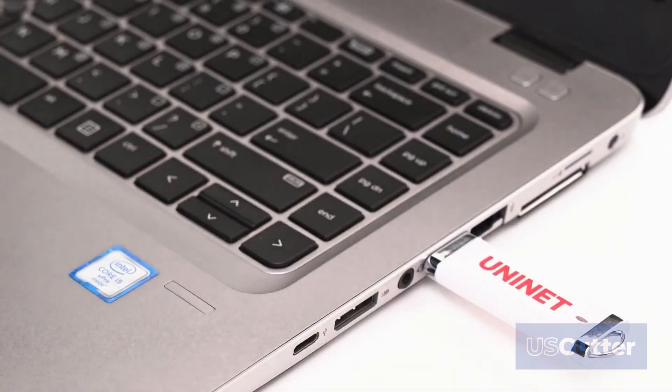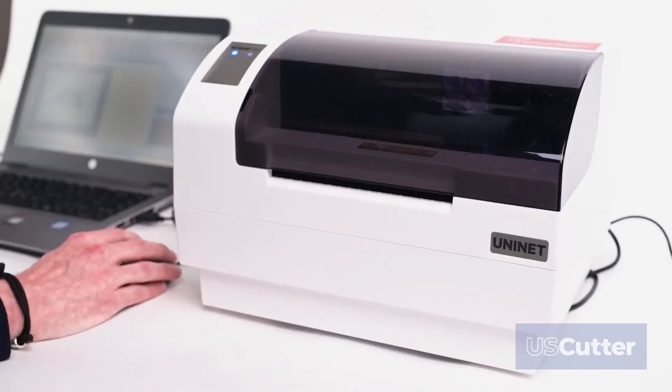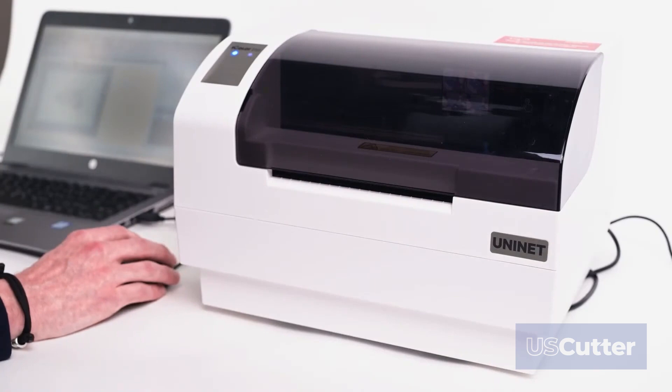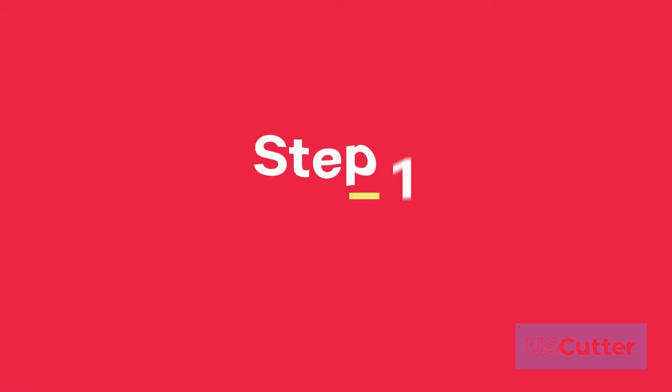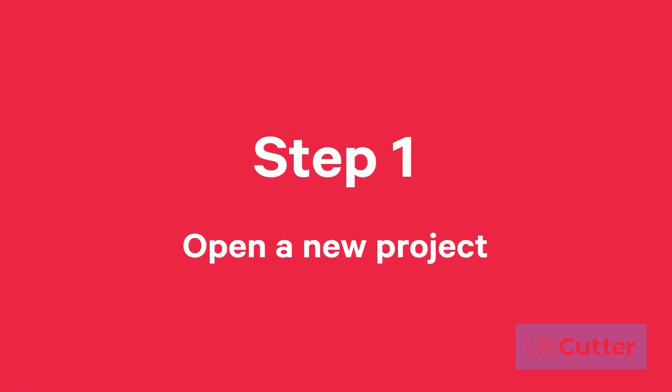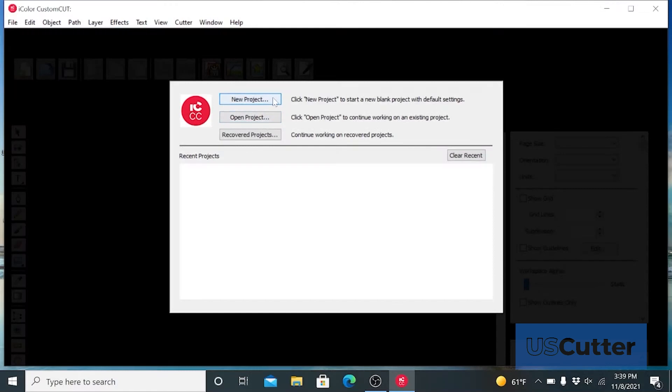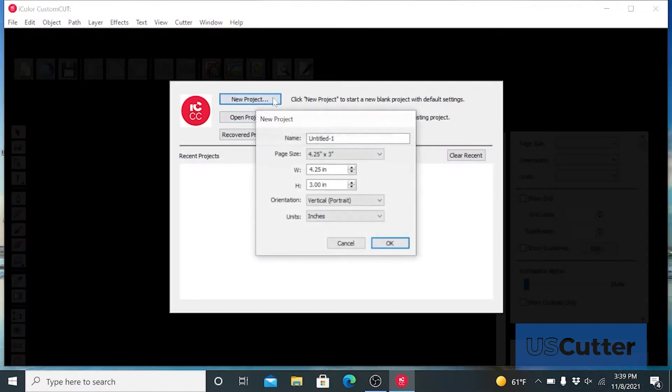After you activate your software you will be prompted to open or create a new project. Step 1: choose new project by clicking new project to start a new blank project with default settings.